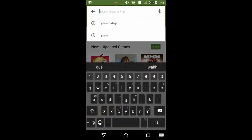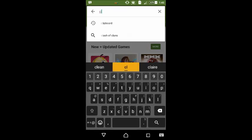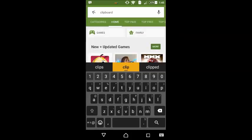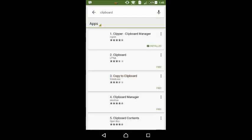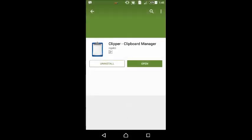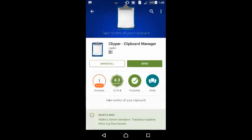Then search the Clipper app. Clipboard. Clipboard, yes. Okay.